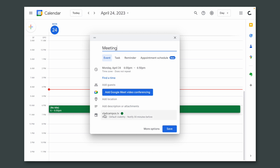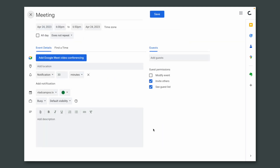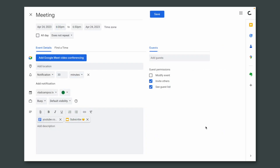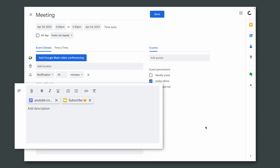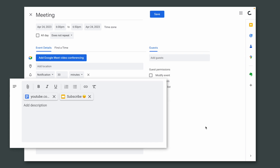All you have to do is go to the entry details, and on that description box you'll see a paperclip. Click there and you see all your Google Drive files. Choose one or more and those files will be attached to that entry.